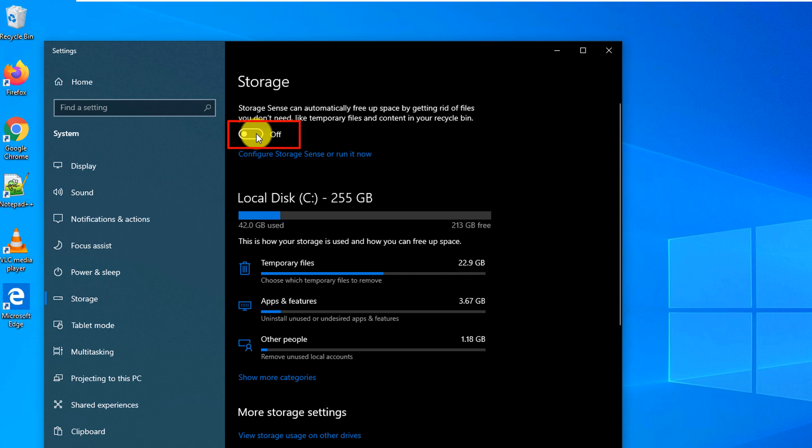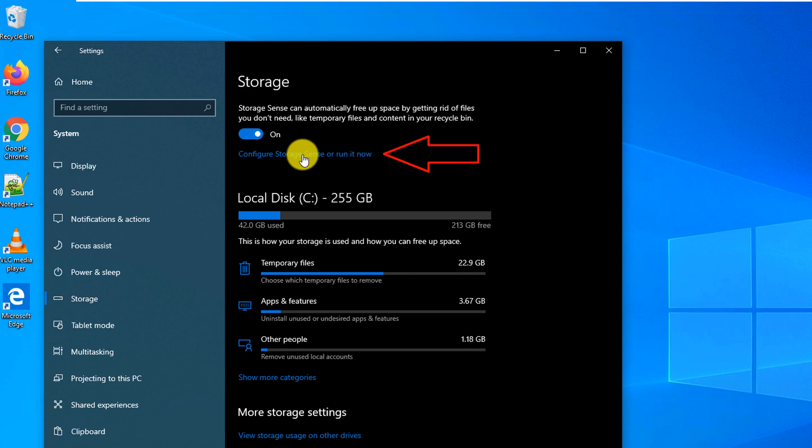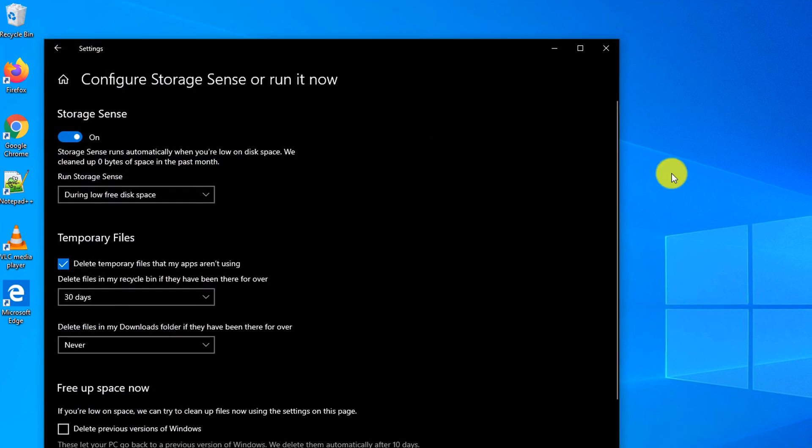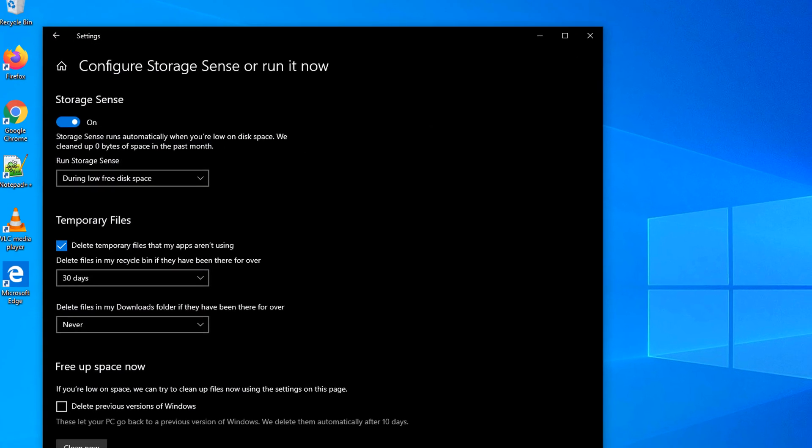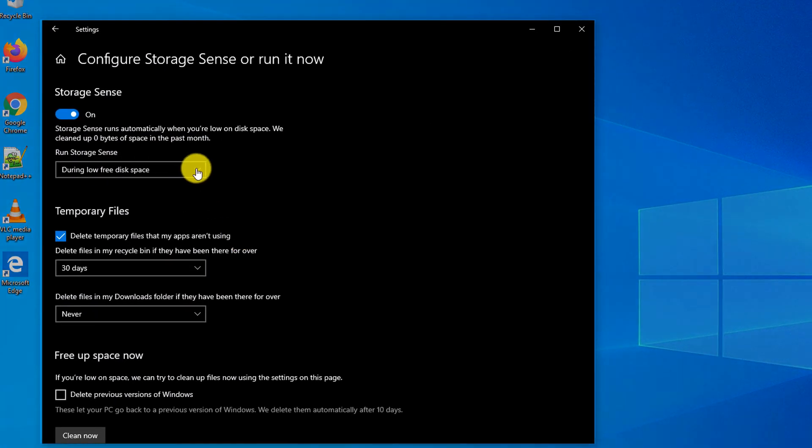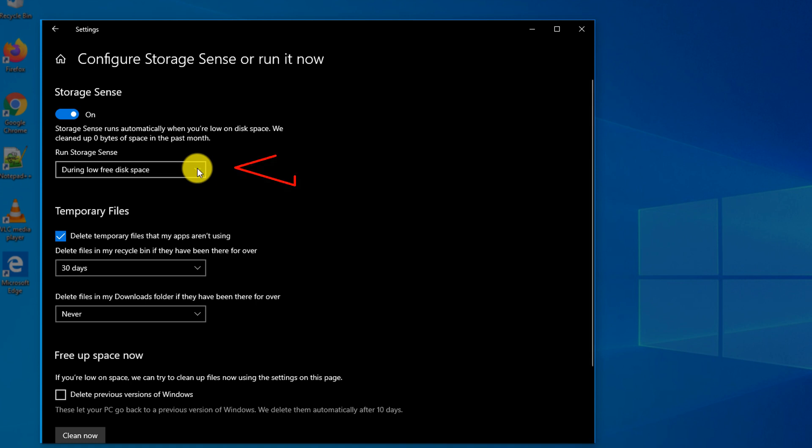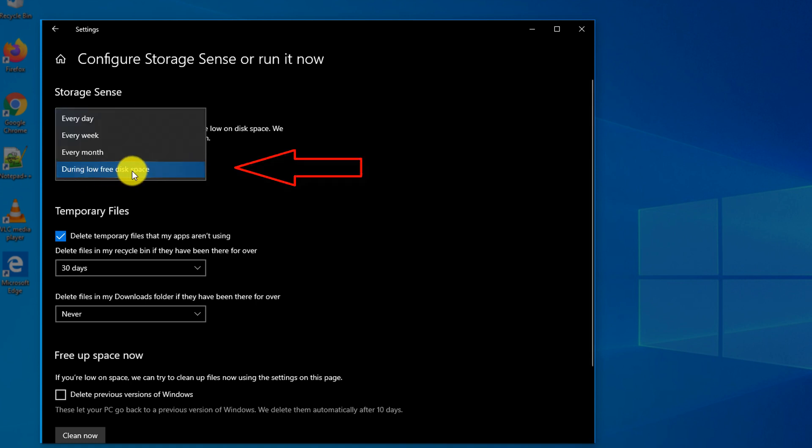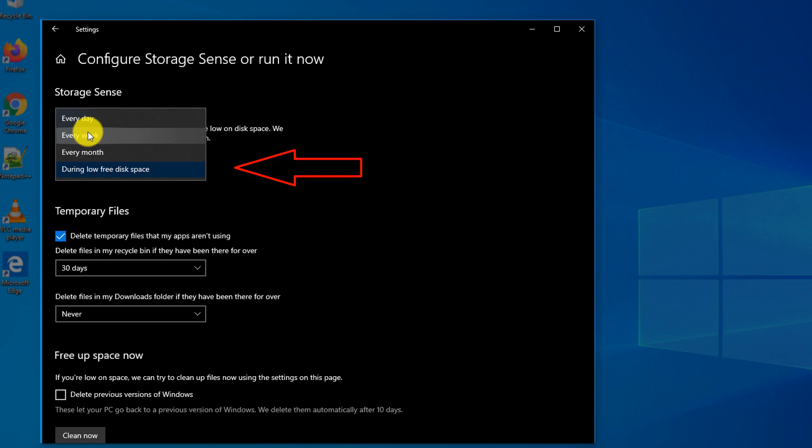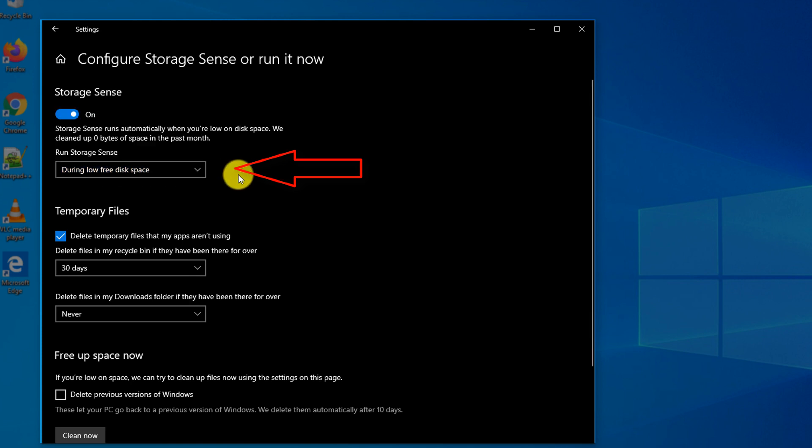You can either just generically enable it by switching this setting to On, or you can go into Details and configure the settings. There are multiple options available when to run Storage Sense. You can either run it during the low free disk space event when you run low on storage space, or you can run it based on the calendar, maybe every day, possibly every week, or every month.